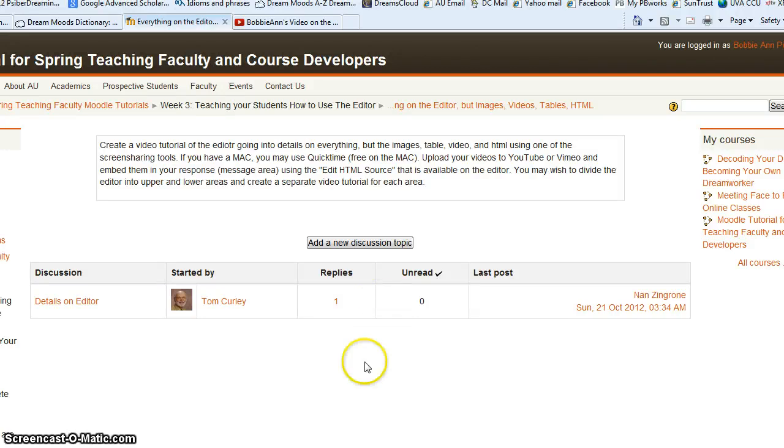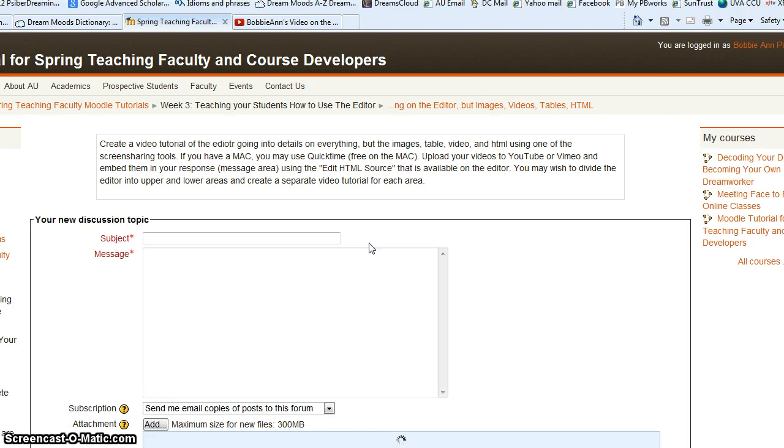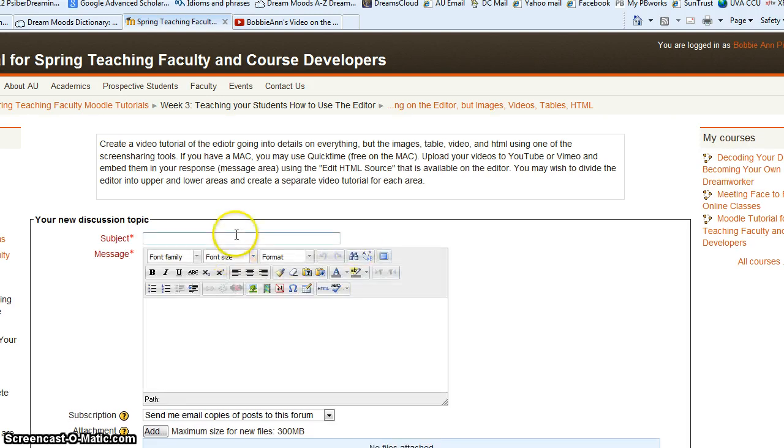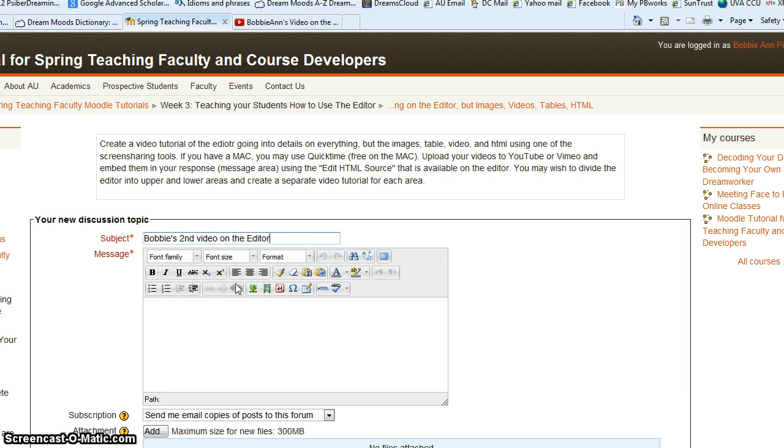Okay, so we'll continue with our discussion on the editor function in Moodle. Once again, we'll use the subject of Bobby's second video on the editor.